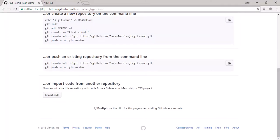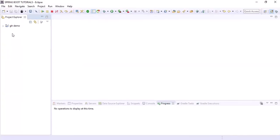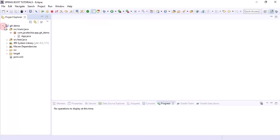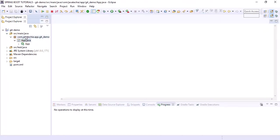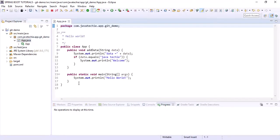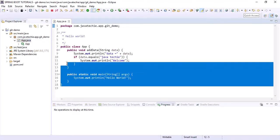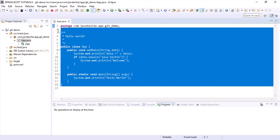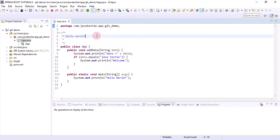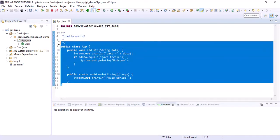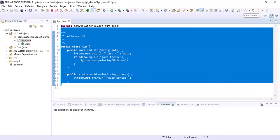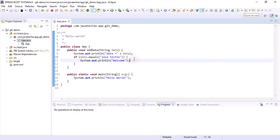We created a remote repository on GitHub. Now let's cross-verify our local repository 'git-demo' — the same piece of code we wrote in the previous tutorial is what we want to push to the remote.